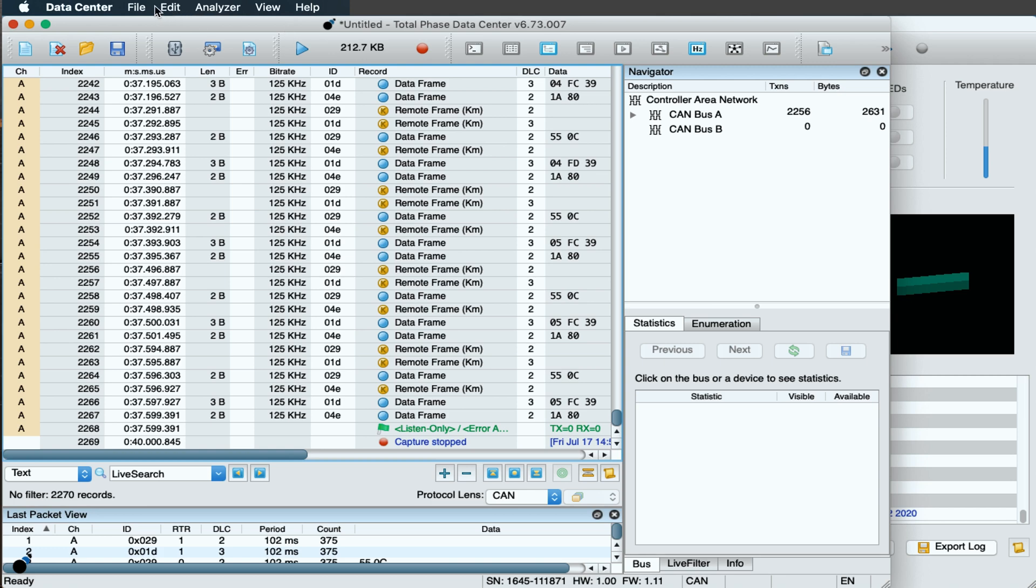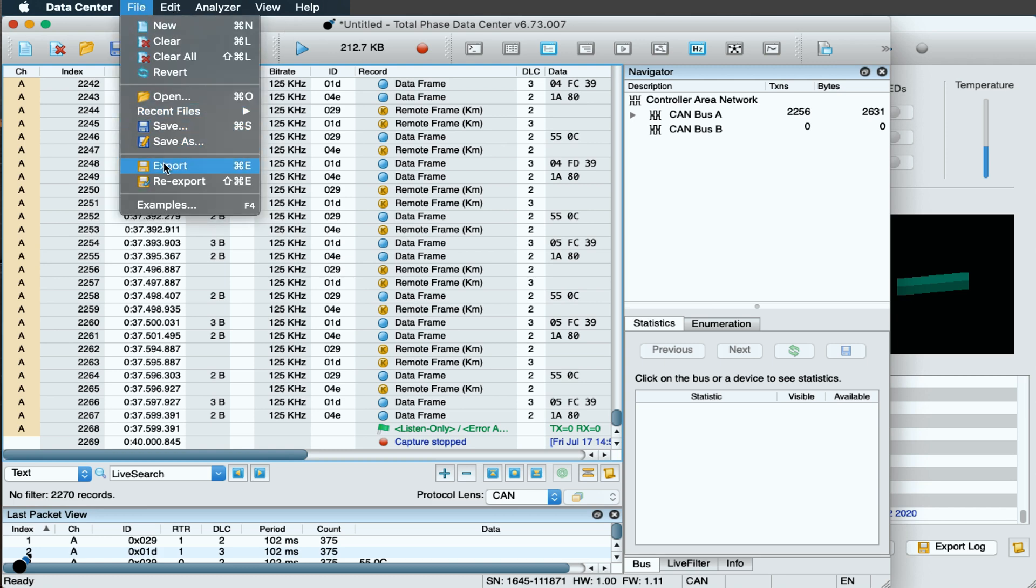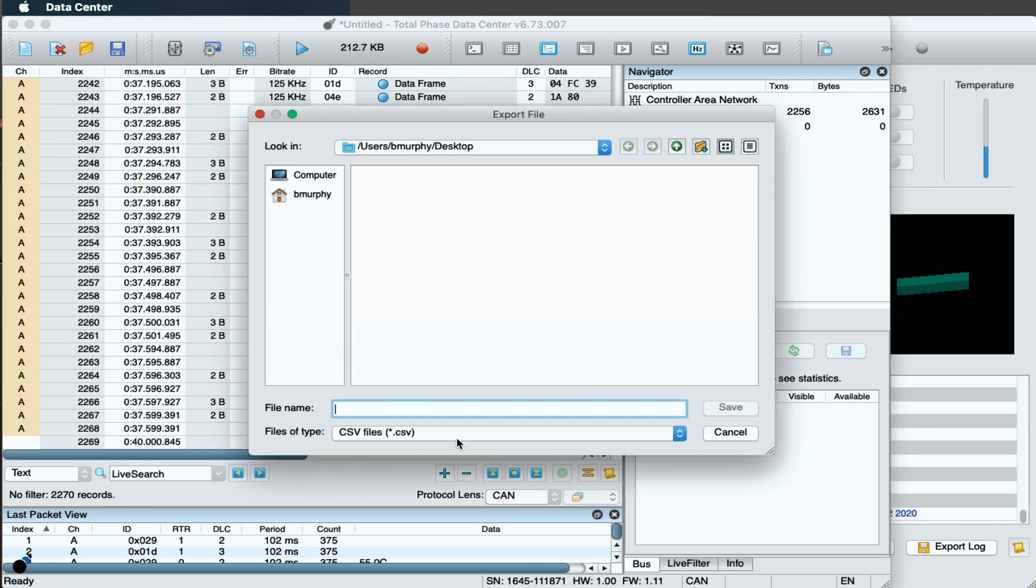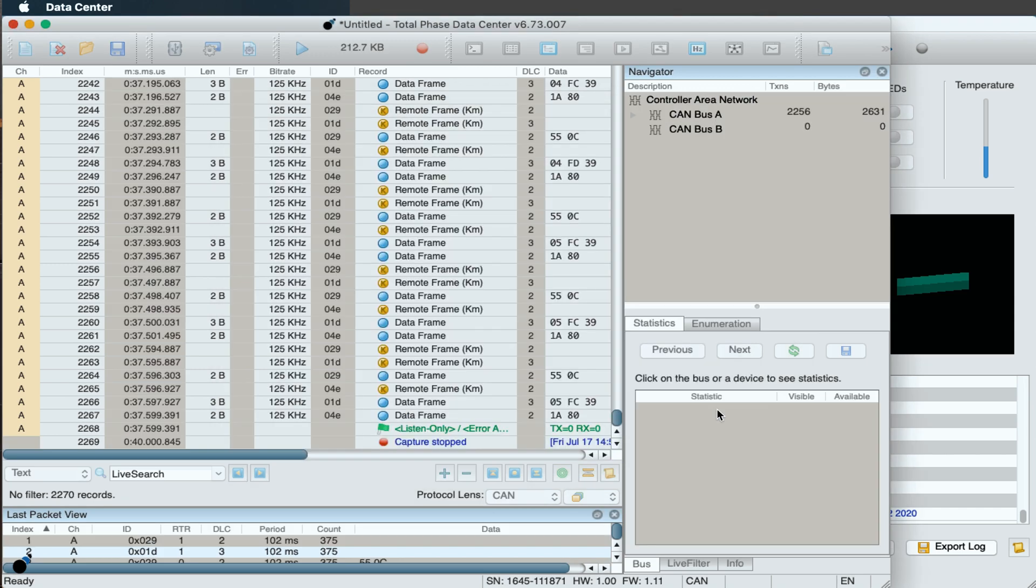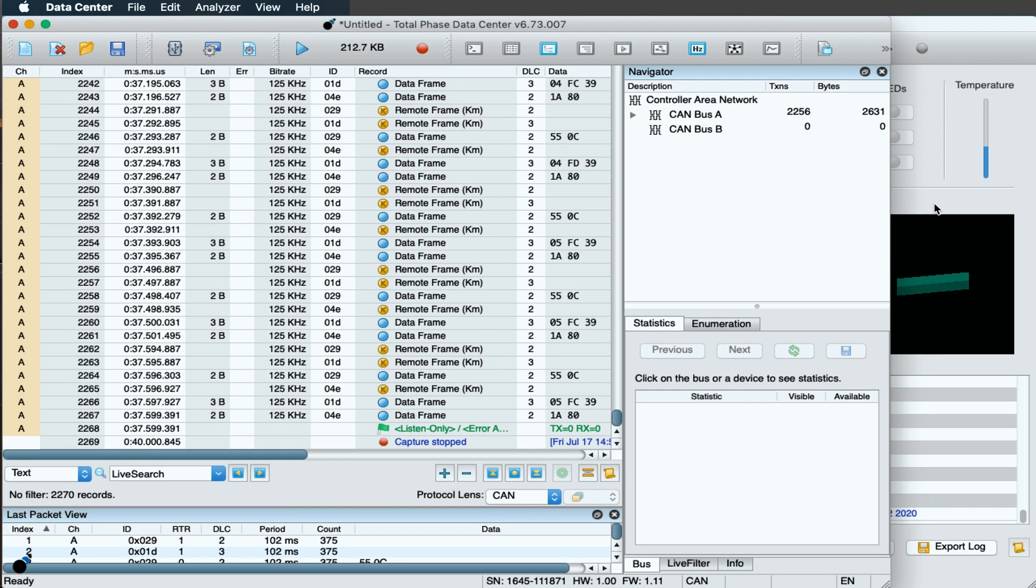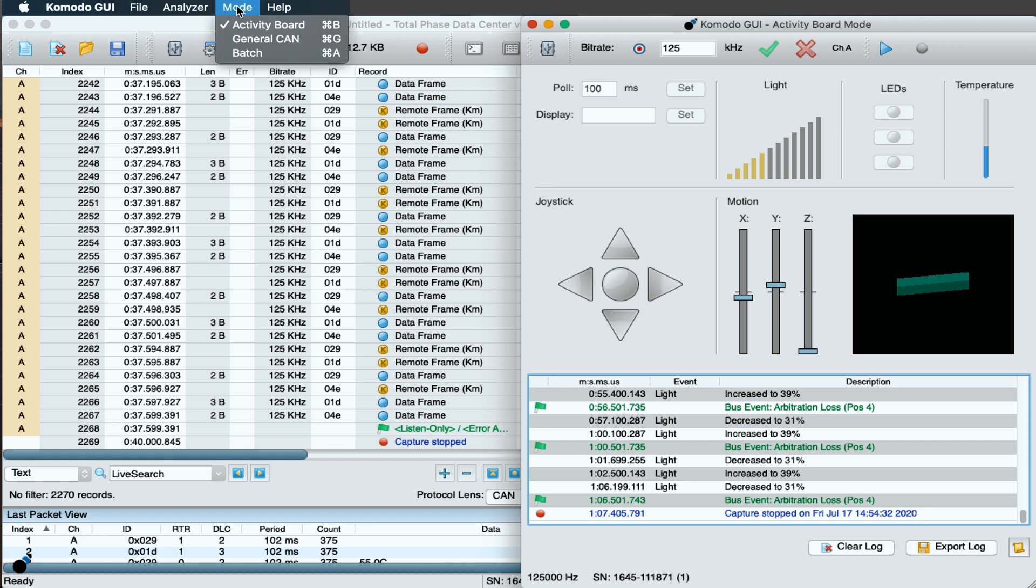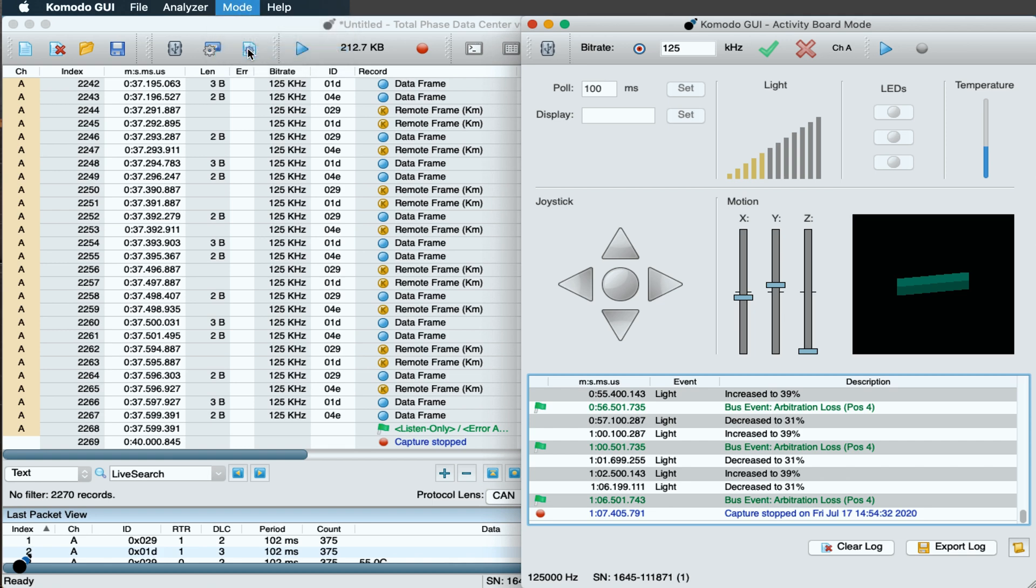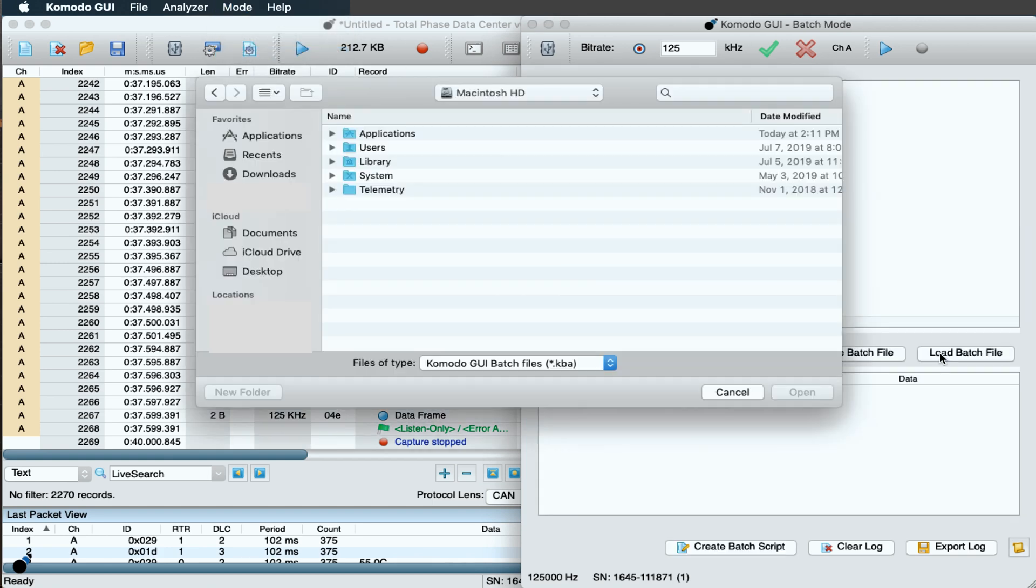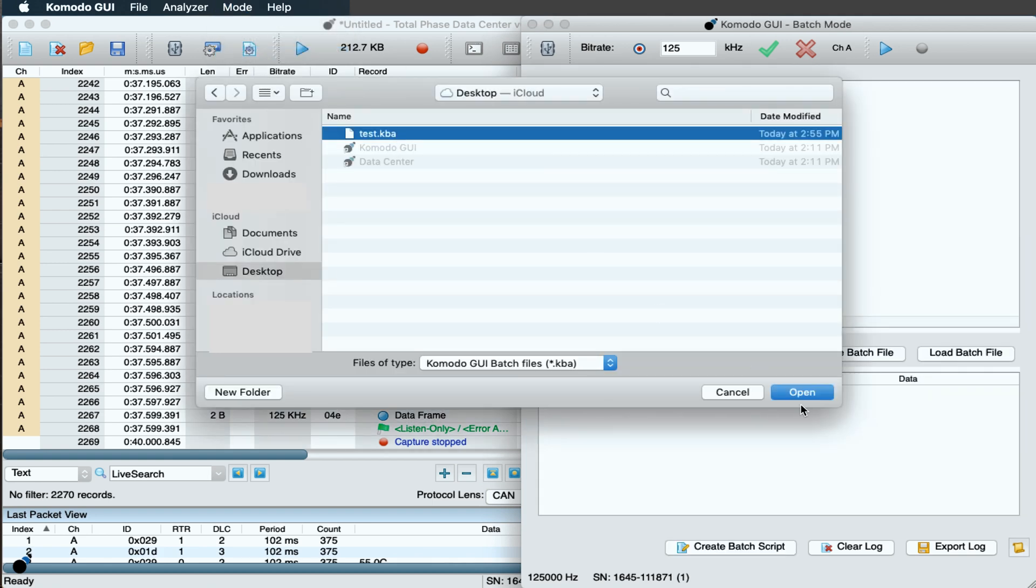To play this data back, we can export the capture from the data center software as a .kba file. Now, in the Komodo GUI, we will switch to Batch Mode. Batch Mode allows for basic command scripting. We can load our saved kba file into Batch Mode.